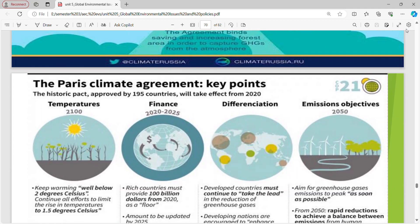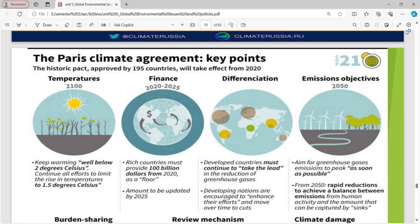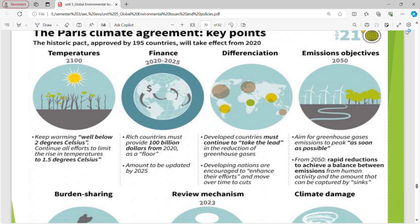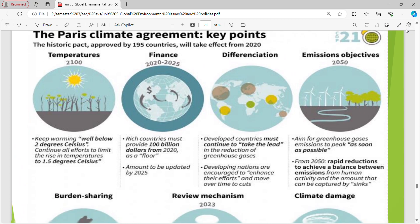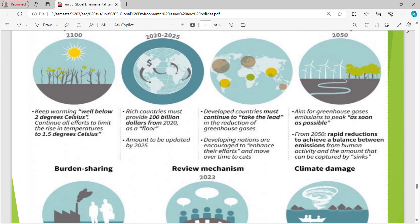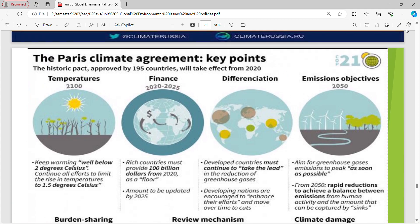Paris Climate Agreement key points — seven key points to note: Temperature (well below 2 degrees Celsius), Finance, Differentiation (developed countries must continue to take the lead), Emission objective, Burden sharing, Review mechanism, and Climate damage. For any question on the Paris Climate Agreement, these seven key points must be noted.